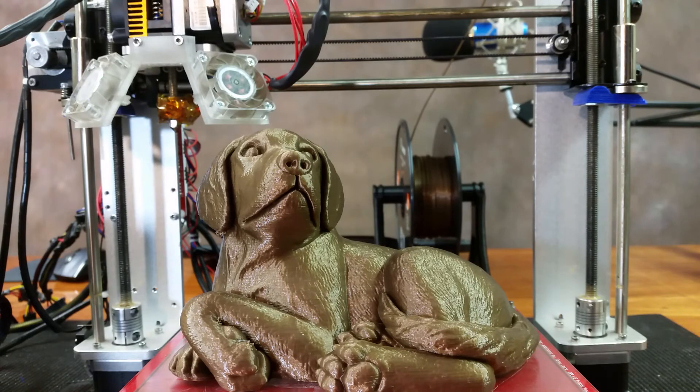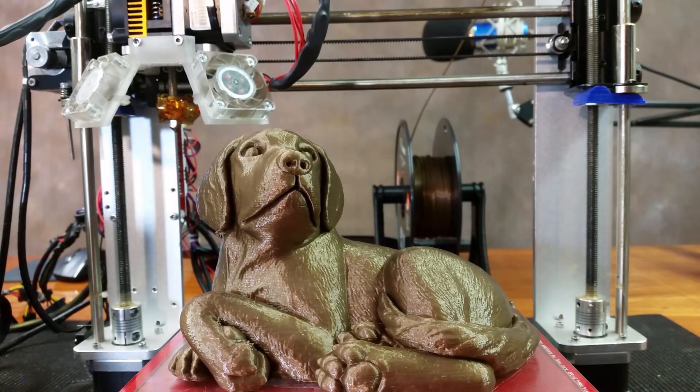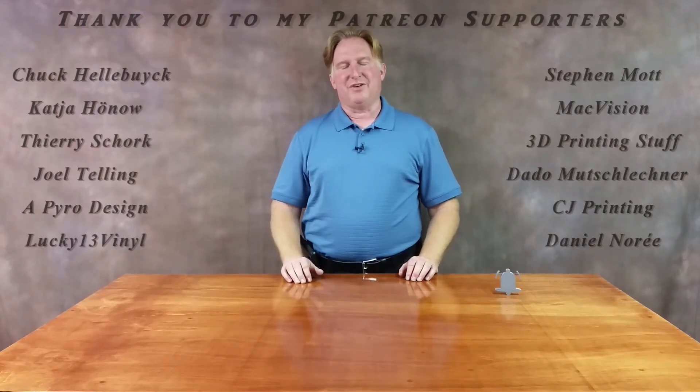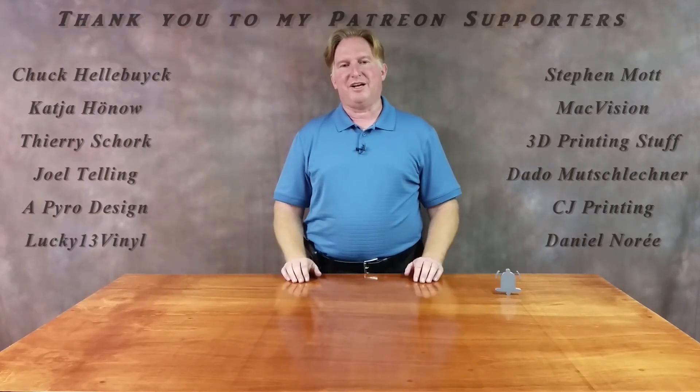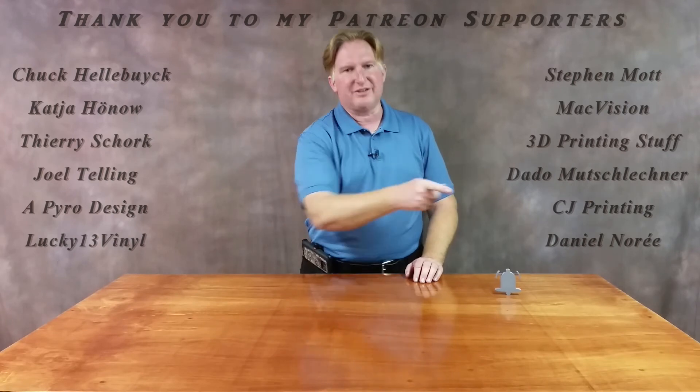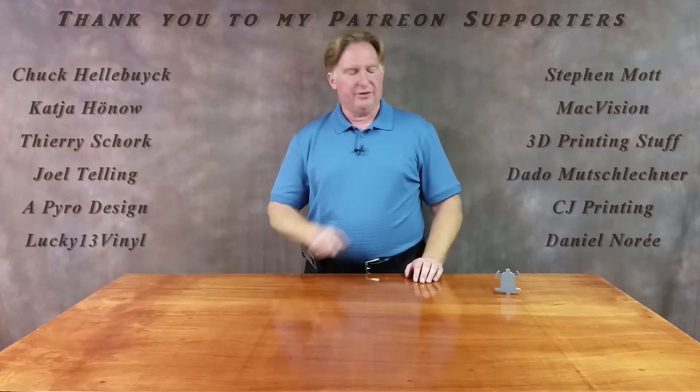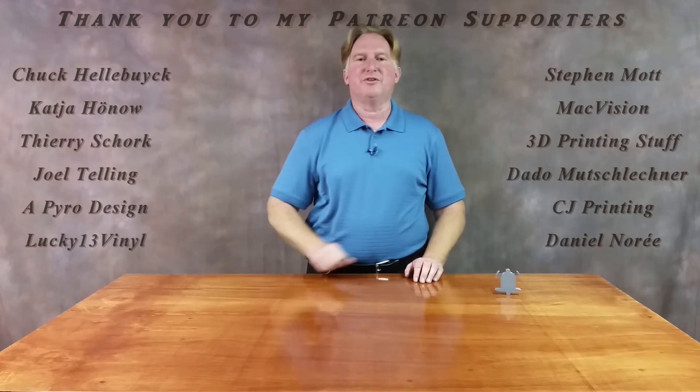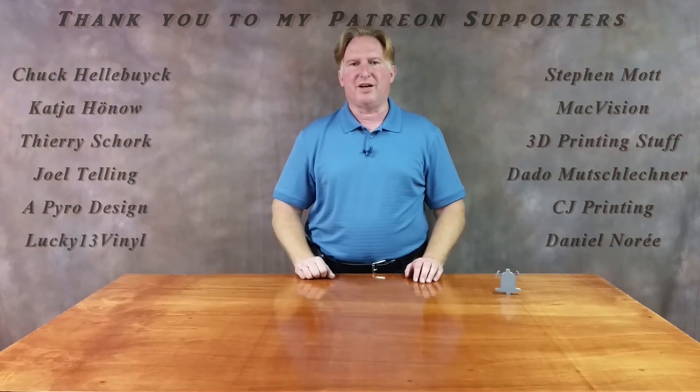Okay guys, thank you very much for watching. Have a great day. Take care. Bye.